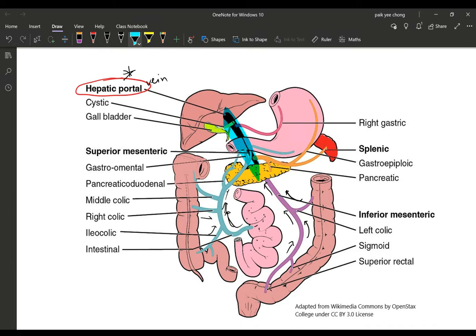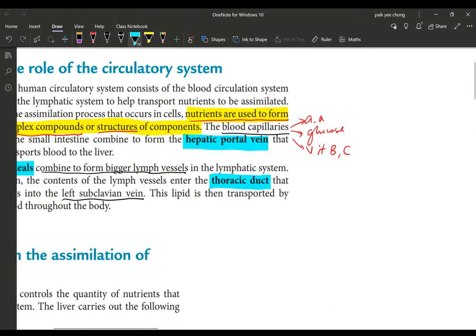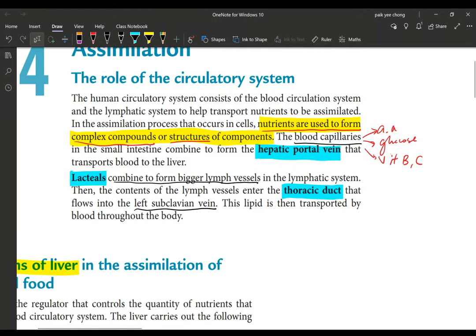The liver is a storehouse — a warehouse to store all nutrients which are not needed to be released into the bloodstream at that particular time. So if a question asks you which blood vessel contains the highest amount of digested nutrients right after absorption, the answer would be the hepatic portal vein.